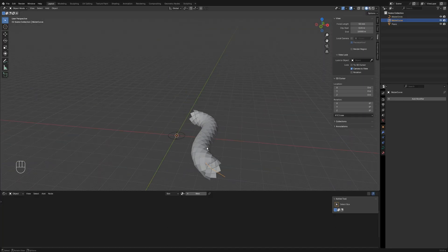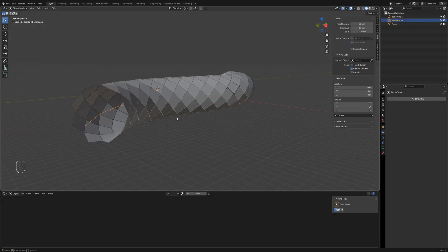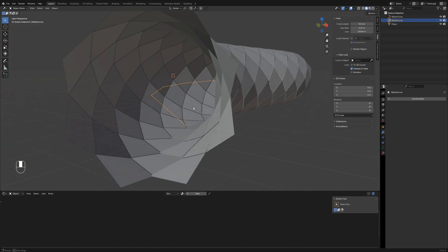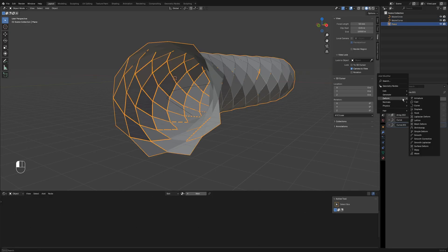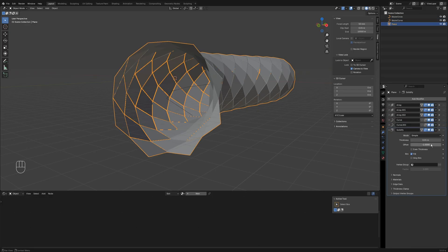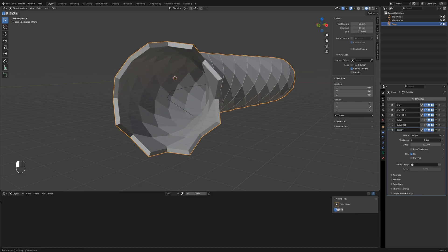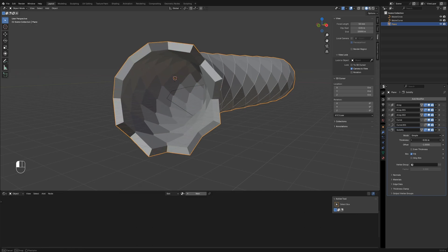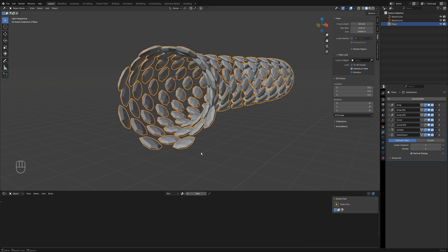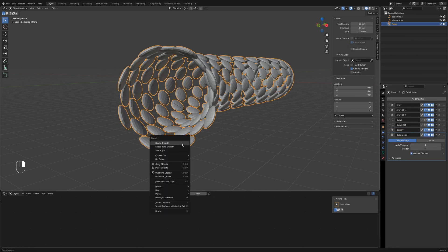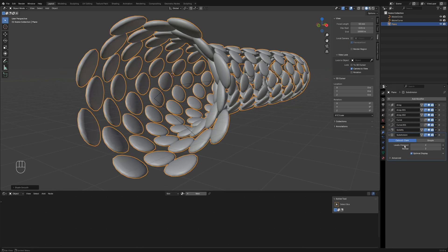Now we have a vascular endothelial cell array, but it lacks thickness. Add a solidify modifier to give it thickness and a subdivision surface modifier to smooth it. However, the model shrinks when smoothed due to low geometry. Add a bevel modifier to increase the edge count.